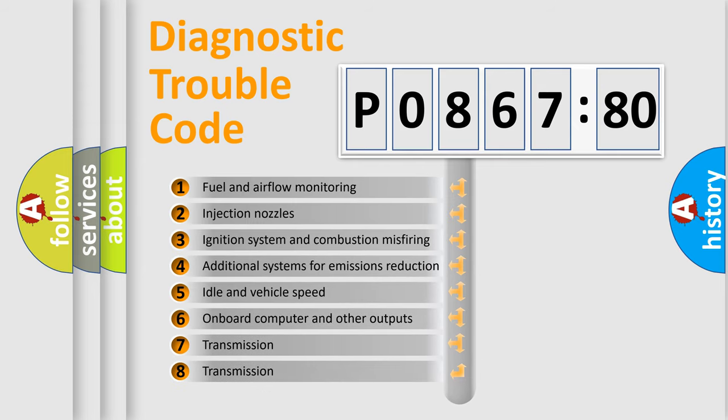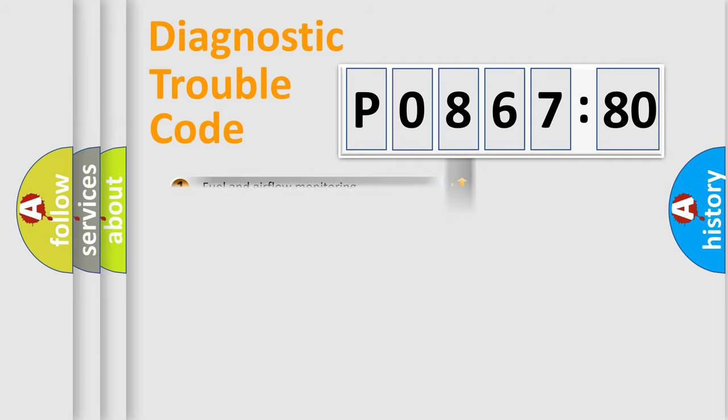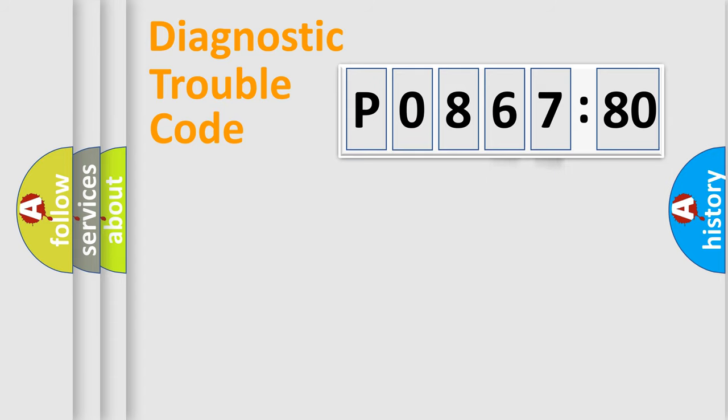The third character specifies a subset of errors. The distribution shown is valid only for the standardized DTC code. Only the last two characters define the specific fault of the group.